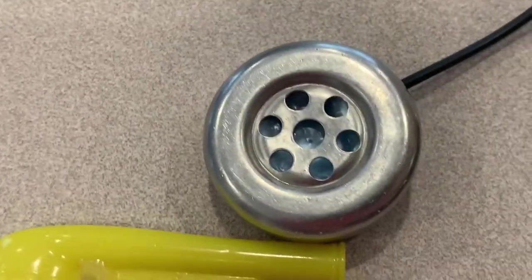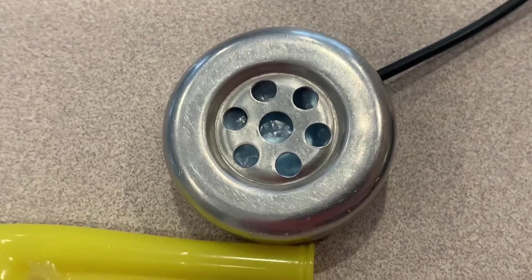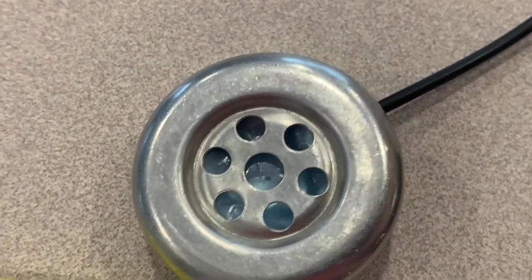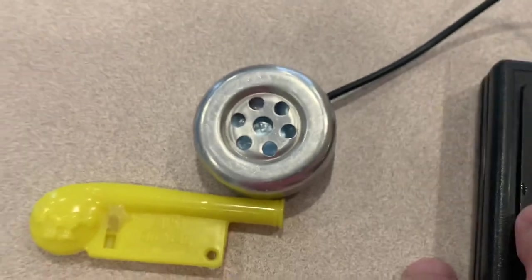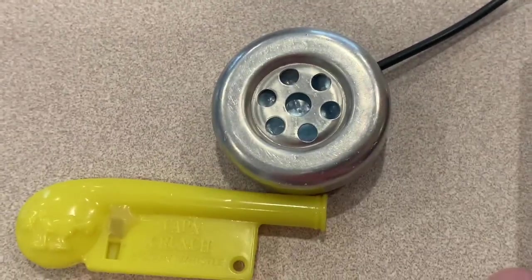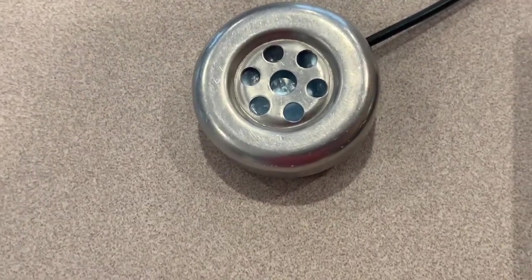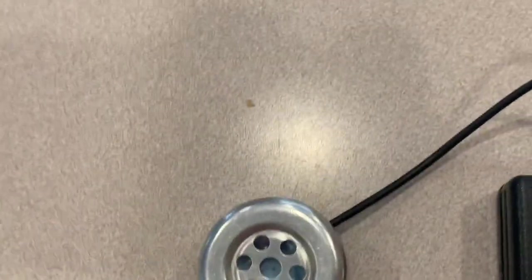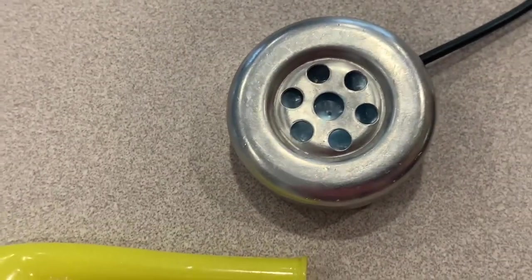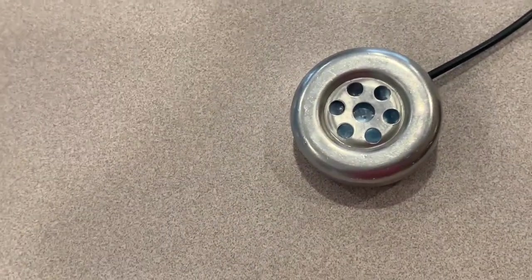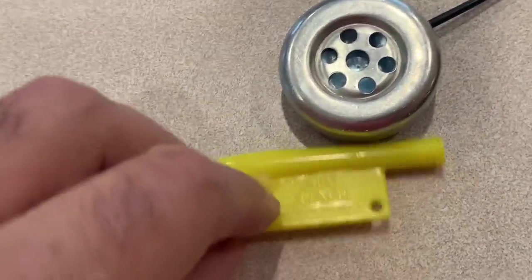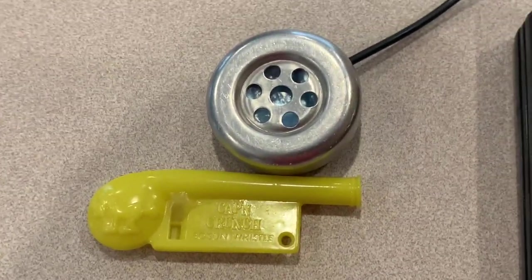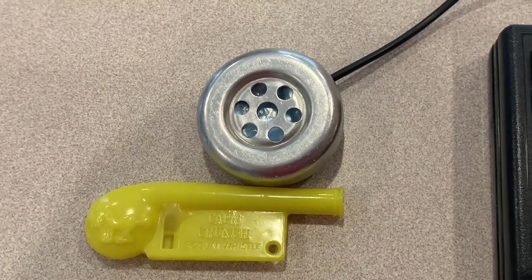So first 2600 from the blue box. And now the whistle. I would say they're right on. I would say that whistle generates a perfect 2600 hertz tone.